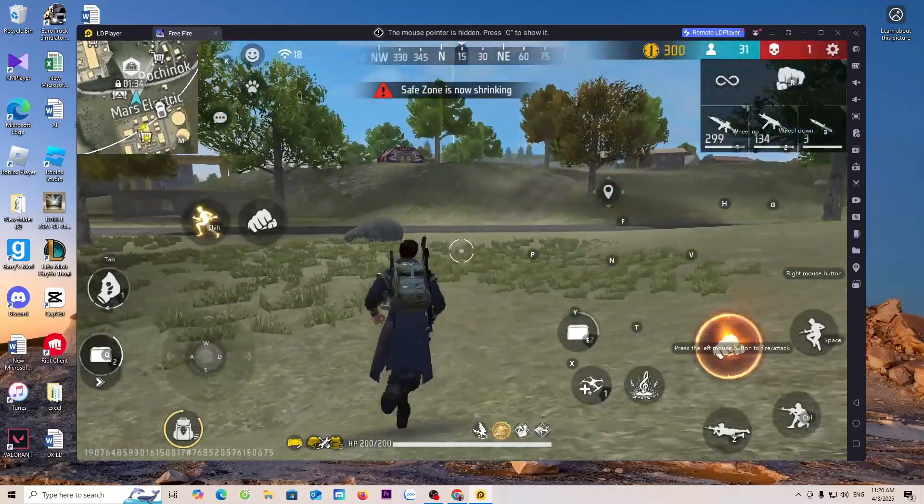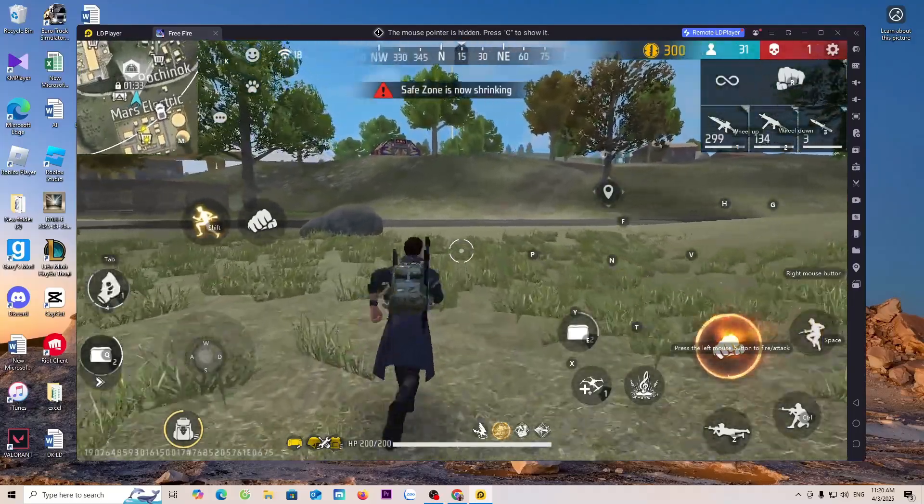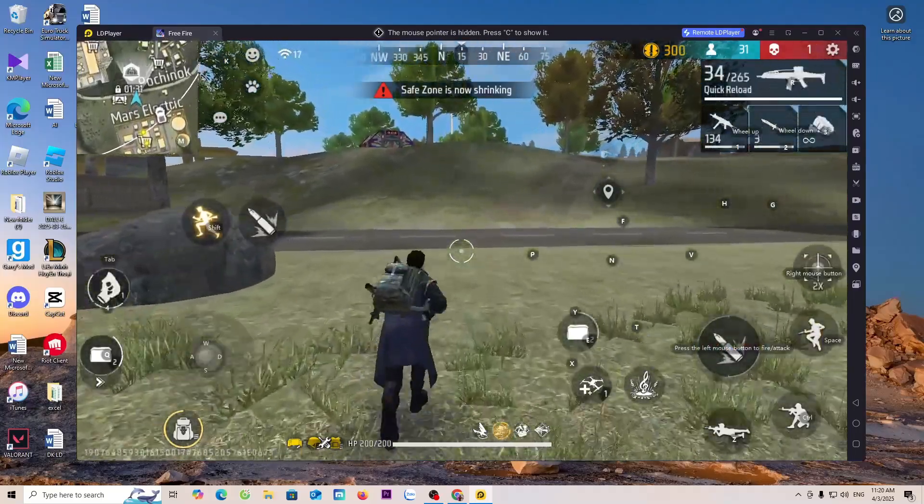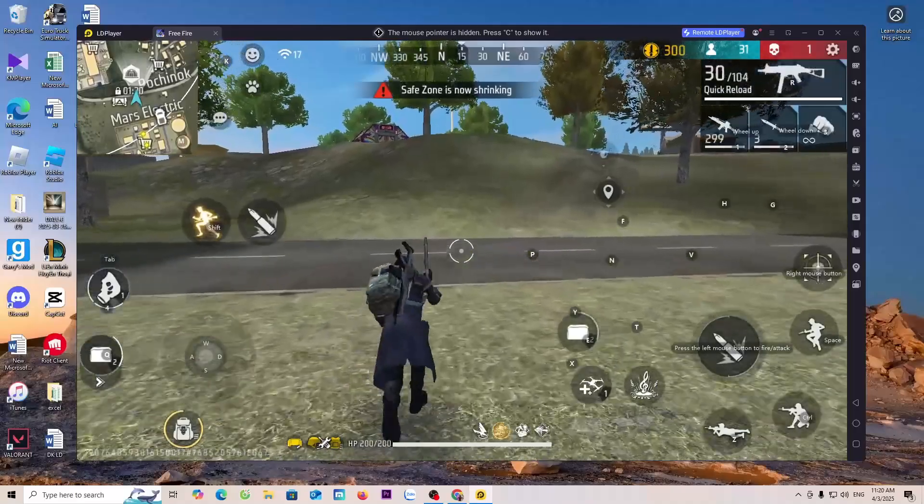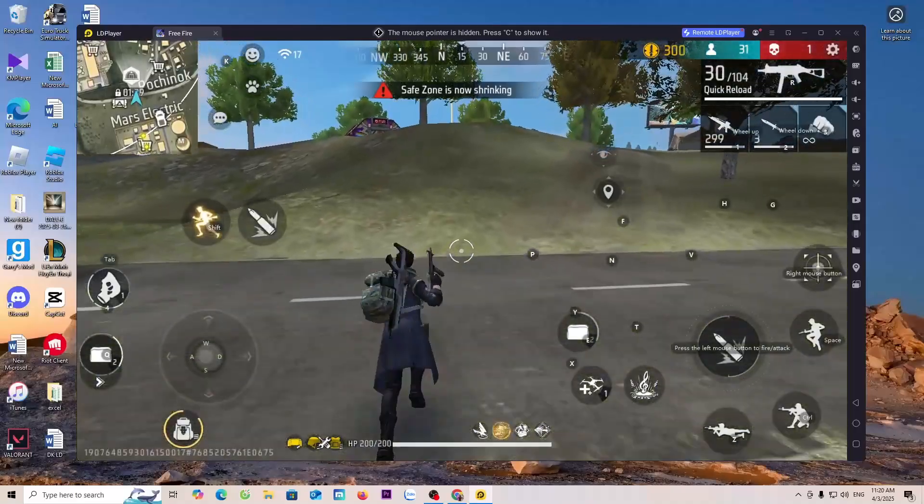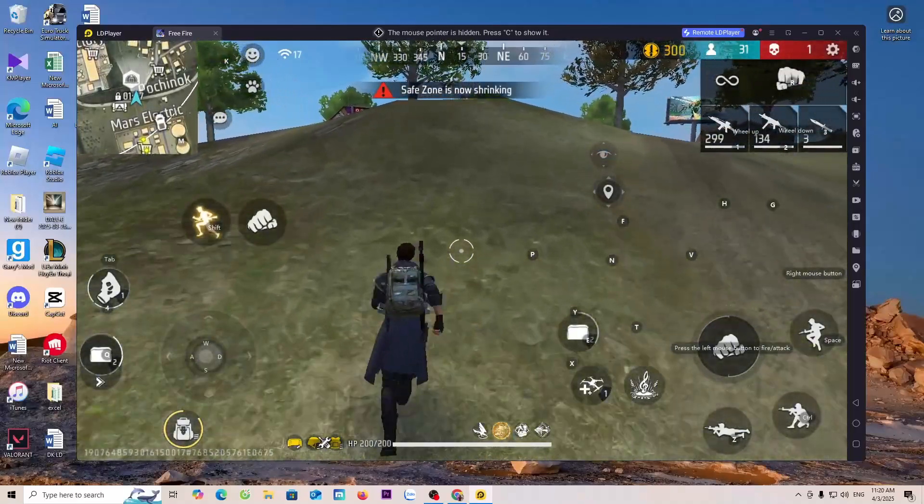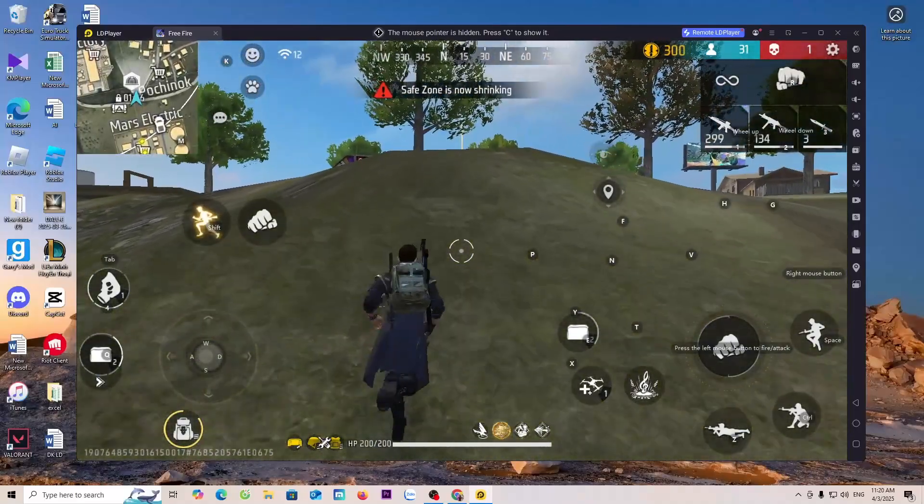Hello everyone, in this video I'll guide everyone how to download the game Free Fire on a PC or laptop so everyone can play it.